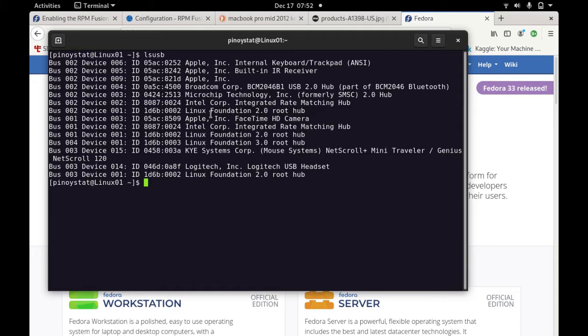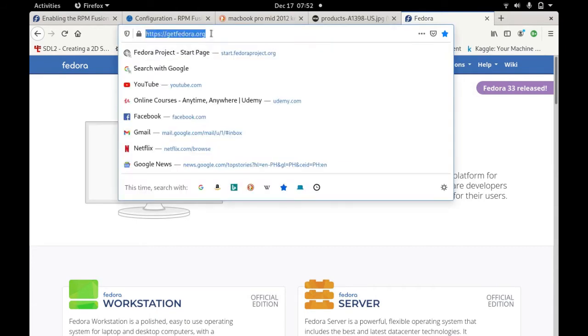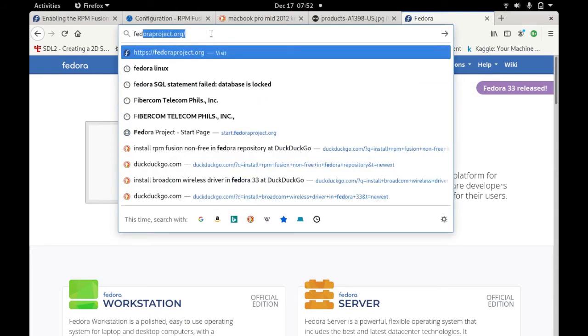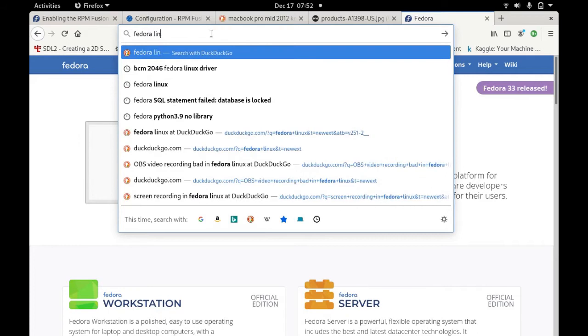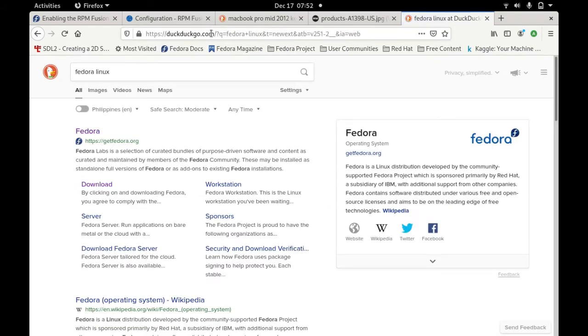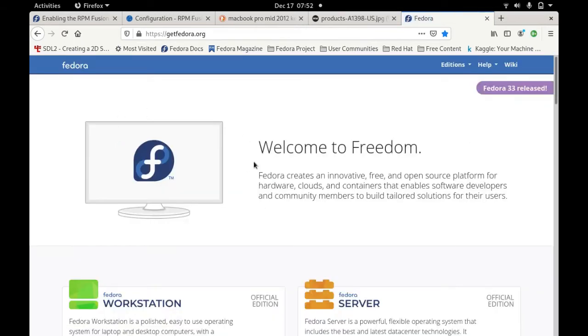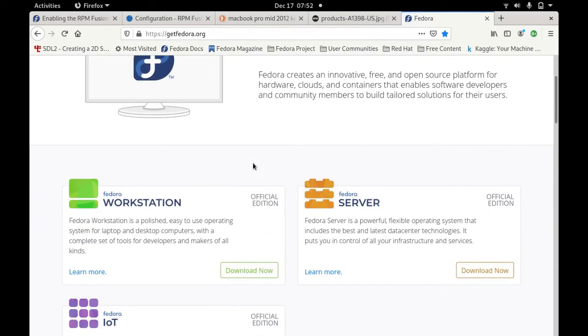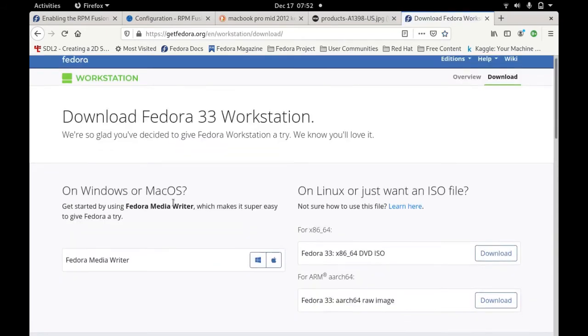So how do you install this in your MacBook Pro? You just go here and search for Fedora Linux. Afterwards you go here in getfedora.org and you just download this official Fedora workstation official edition.